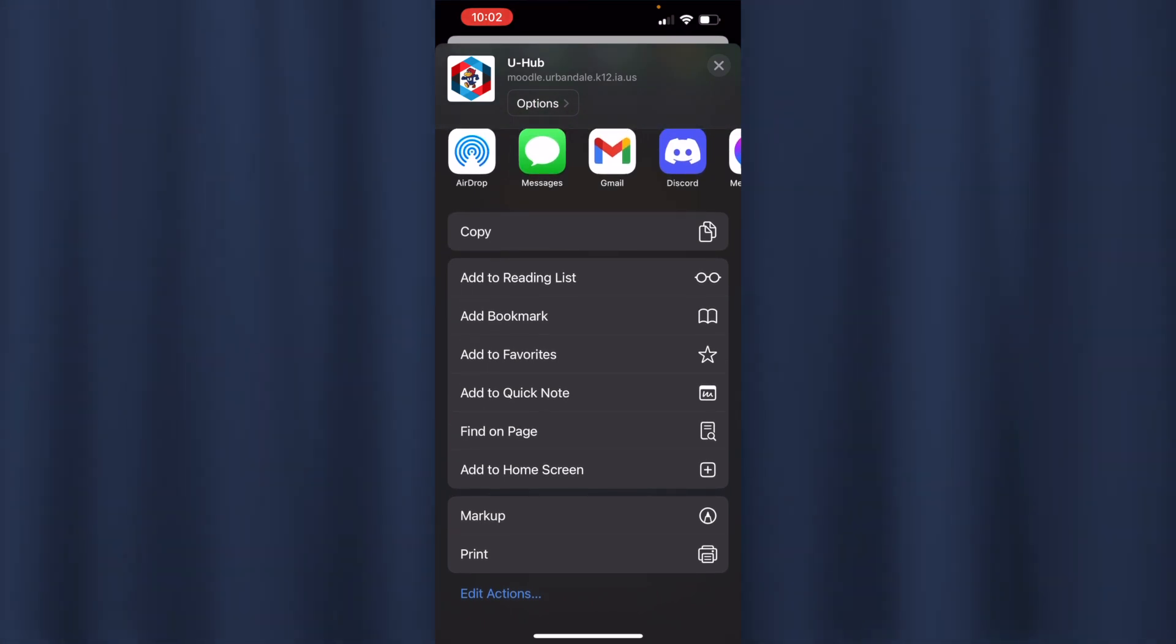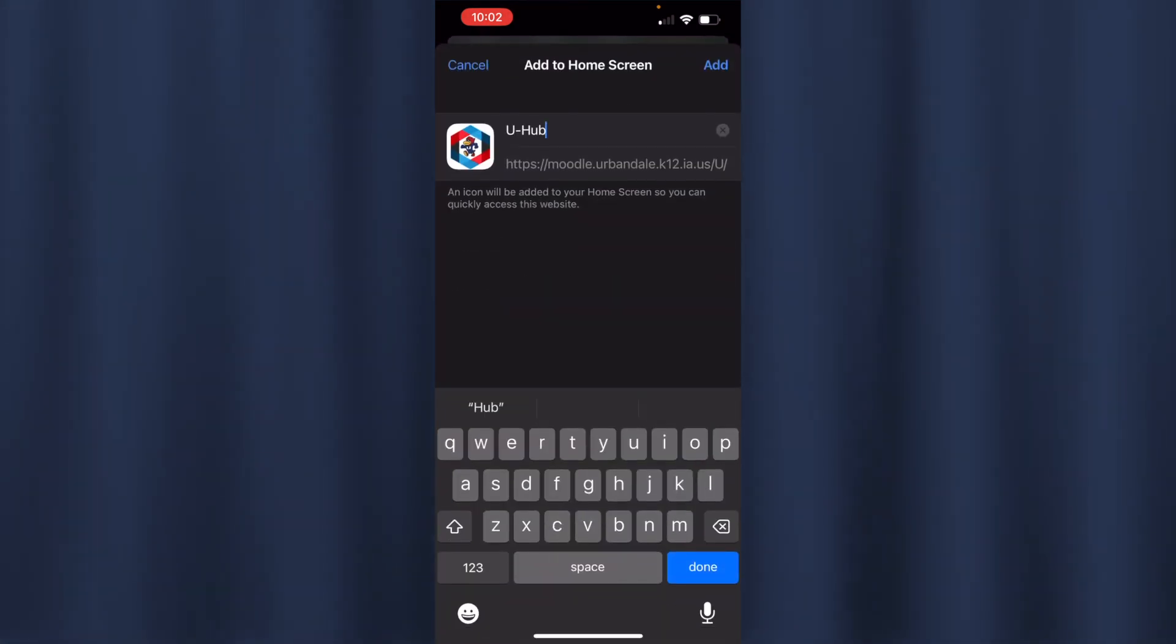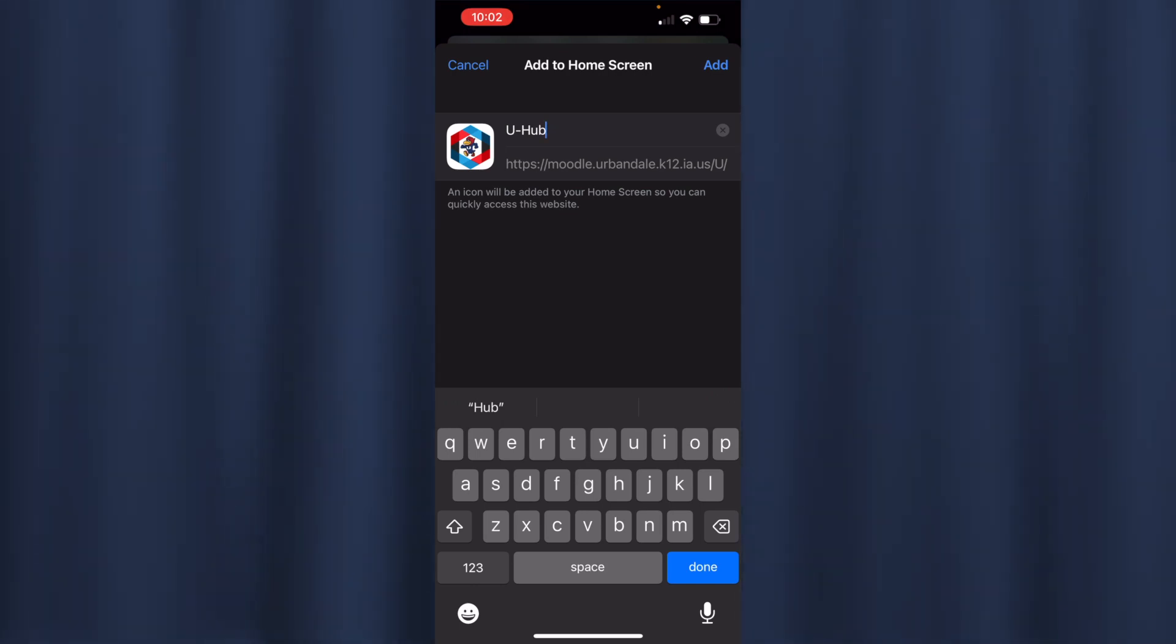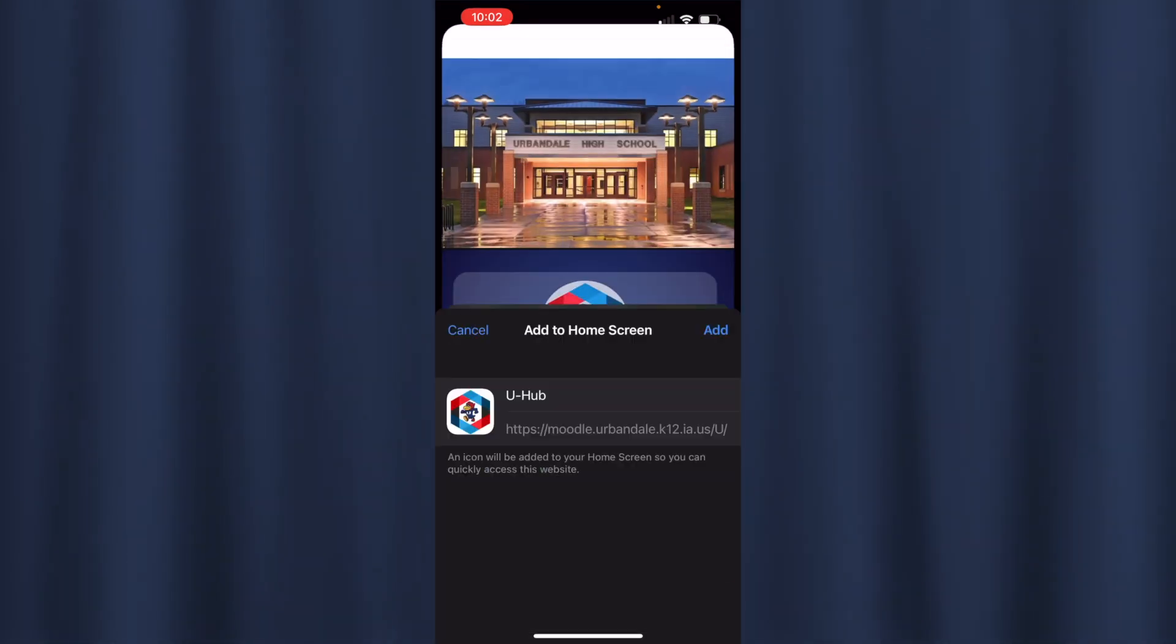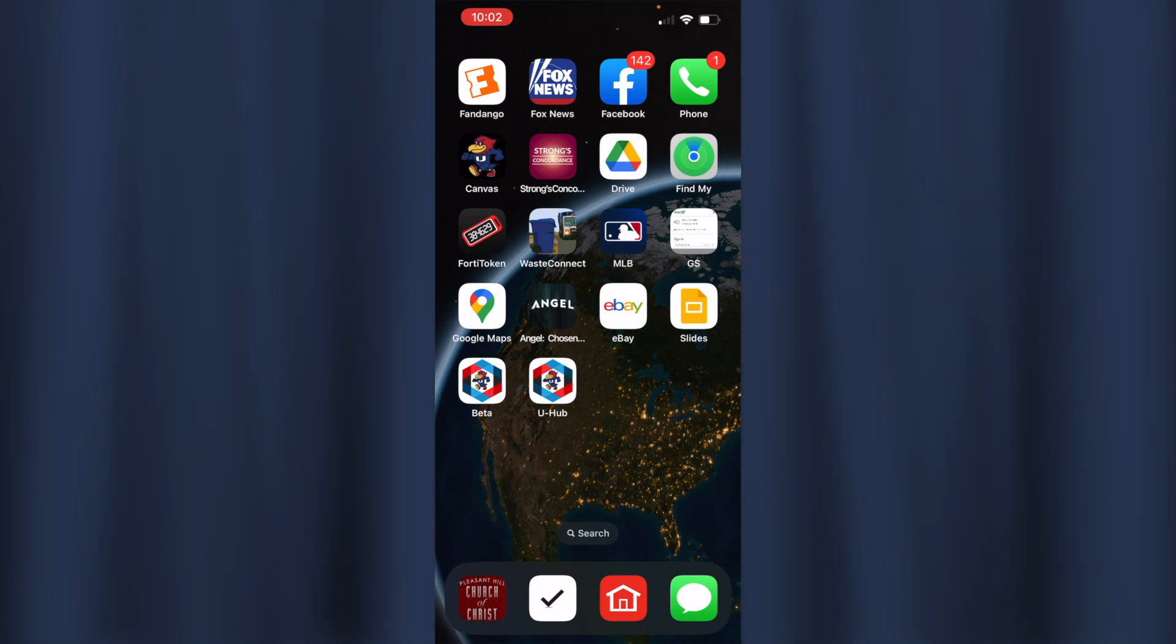Add to Home Screen right here, and you can name it whatever you want. It's already called U Hub if you'd like, so you click Add and that'll put it right there on your phone.